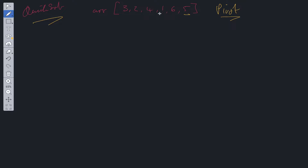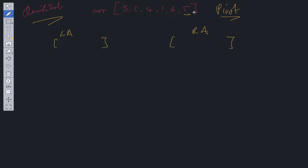Let's choose the last value as the pivot. We split the array into two different arrays: a left array and a right array. Everything less than the pivot goes into the left array and everything greater goes into the right array. So three, two, four, one go into the left array and six goes into the right array.